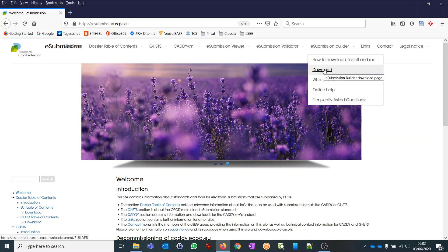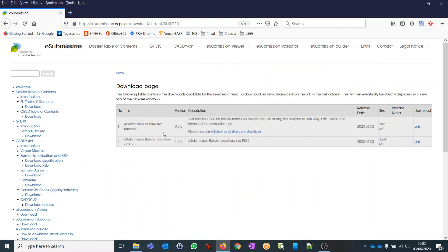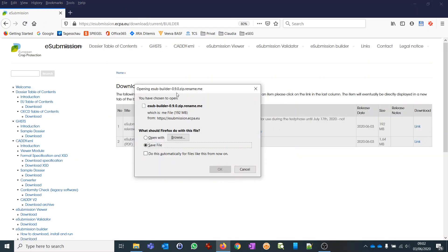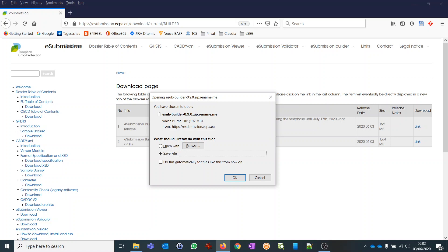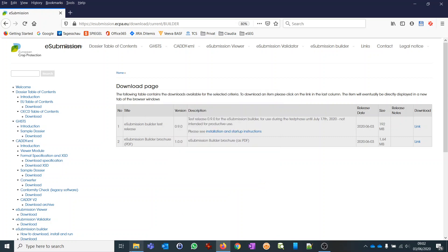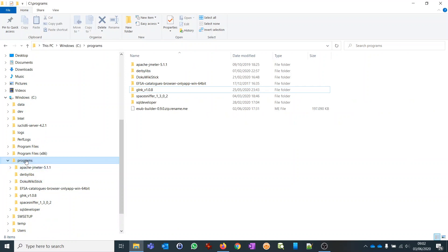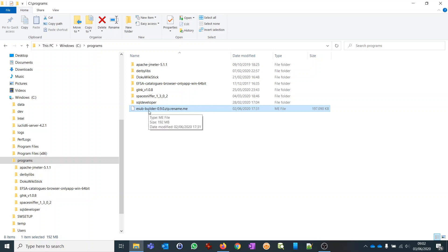To start, let's go to the download section. We are now on the download page and we can click on the link on the right side to start downloading the file. This file is currently a 192 megabyte file provided as a zip file, but slightly renamed to avoid some issues with proxy servers that may occur. Please proceed to download this file.